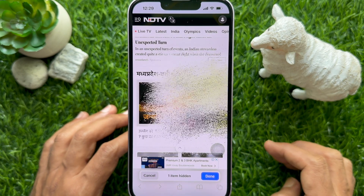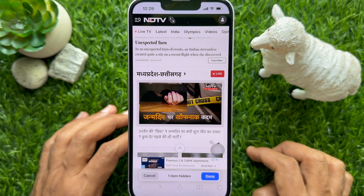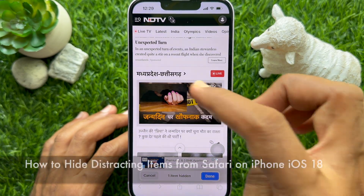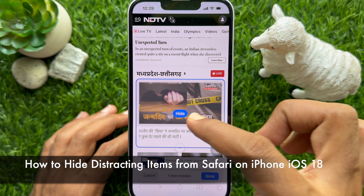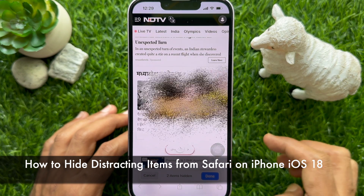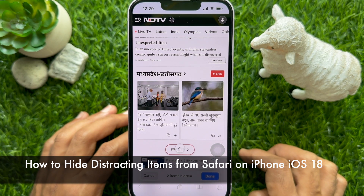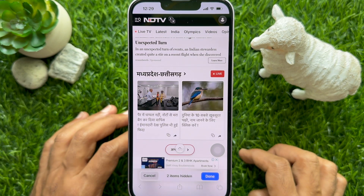Hello everyone. Today I would like to show you all how to hide distracting items from Safari on iPhone iOS 18.